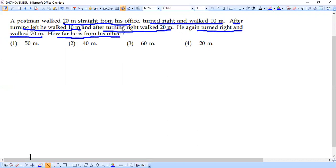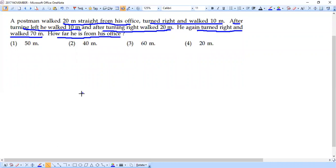We have seen this kind of question many times in our previous sessions. As usual, let's start by marking the postman's starting point. From here, the postman is walking 20 meters straight from his office — that's the first piece of information. So let's draw the 20 meters straight like this.